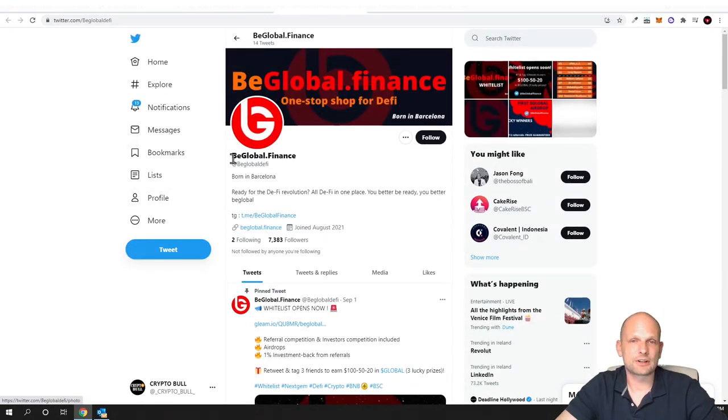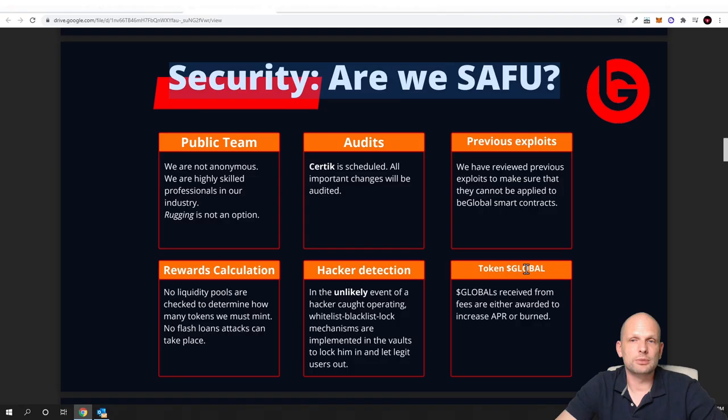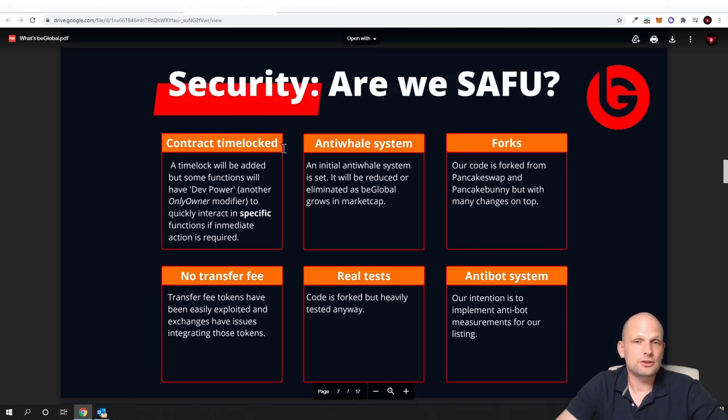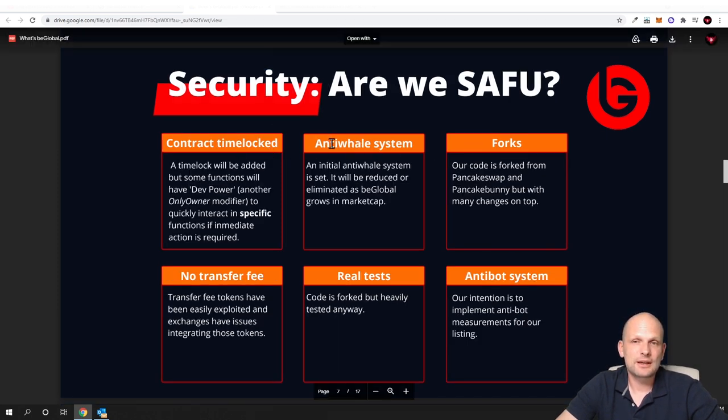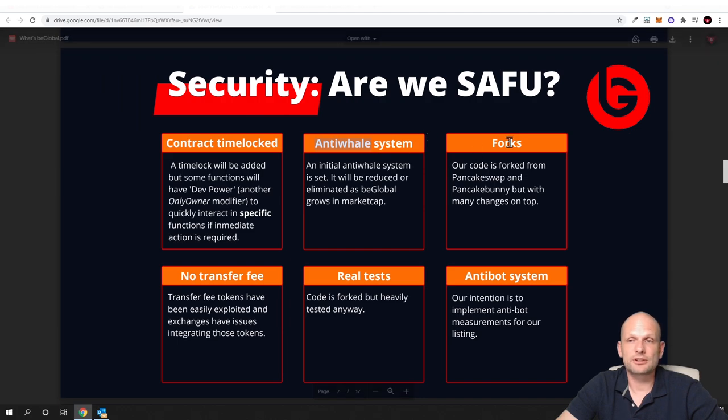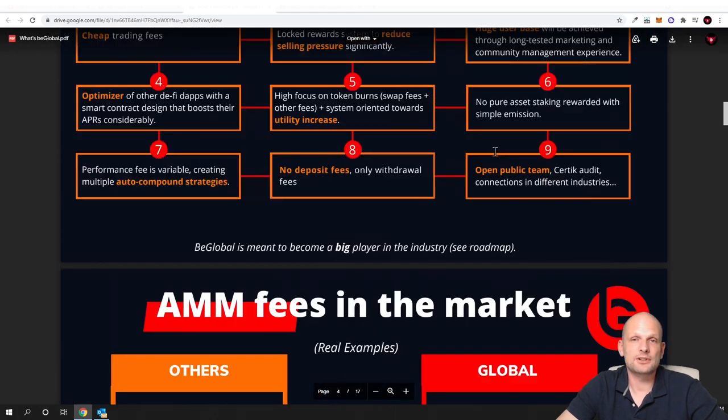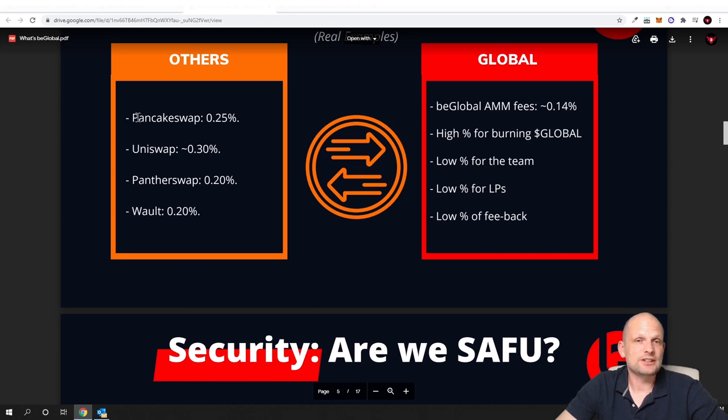And talking about their social media here, as you can see bglobal.finance, you can find it also on Twitter. They will also have protection from whales on this decentralized exchange: security, contract time block, anti-whale system. Like I mentioned, you can come in and read about it more if you are interested.